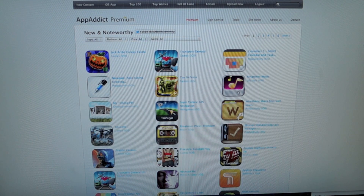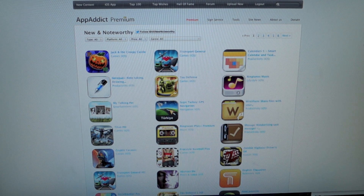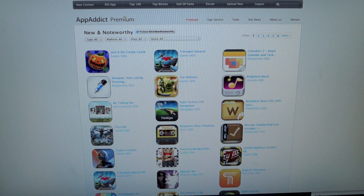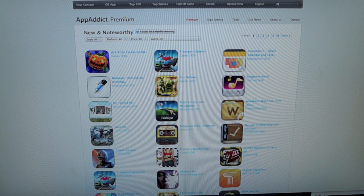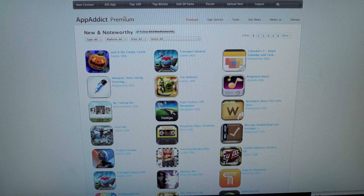Hey guys, this is iKronix from appaddict.org. I'm here today to show you another video of the AppAddict no-jailbreak app. We've made a couple of improvements, just streamlined the process a little bit, taking away a couple of tedious little steps.